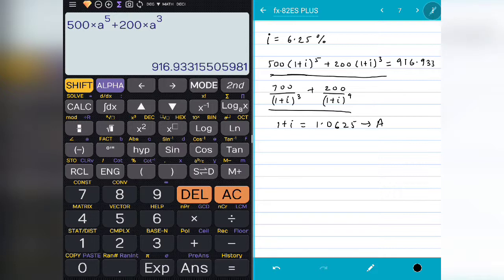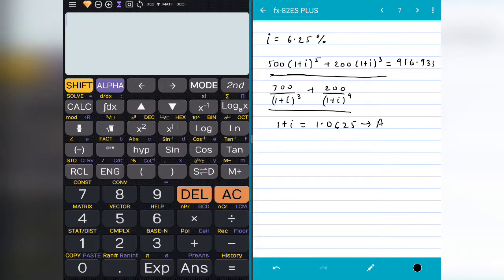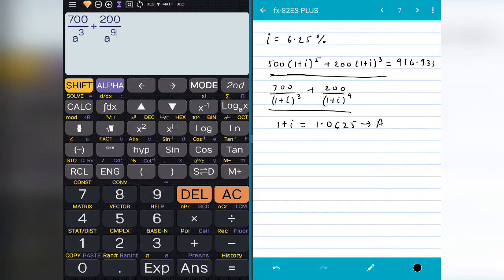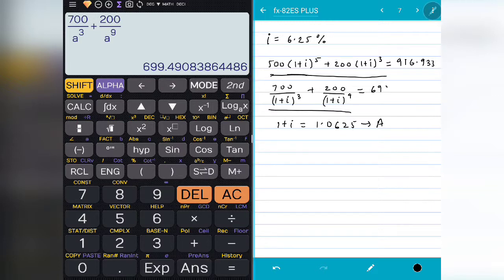If you want to use it again in our second equation, press AC. Then we type 700 divided by ALPHA A raised to 3, then press the arrow key to exit the division, plus 200 divided by ALPHA A raised to 9. Press equal to and the answer is 699.49. So in this way we can use our stored value.